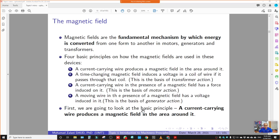Assalamualaikum and hi everyone. Today in this session, I'm going to talk about the magnetic field, which belongs to subtopic 1.3: the magnetic field and magnetic circuit. I will be discussing the magnetic field first, and then later we will talk more about the magnetic circuit.